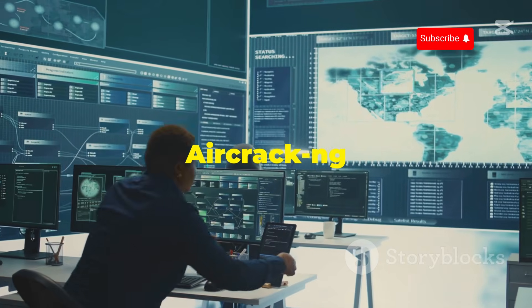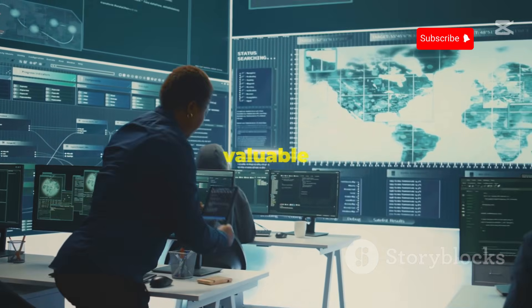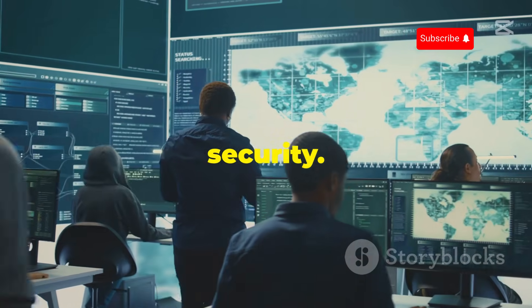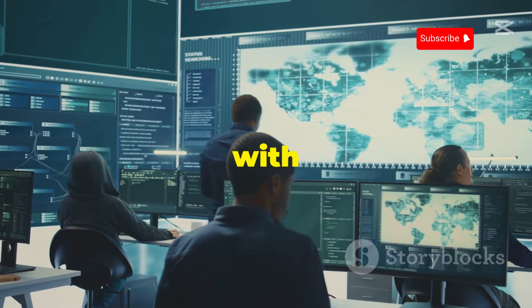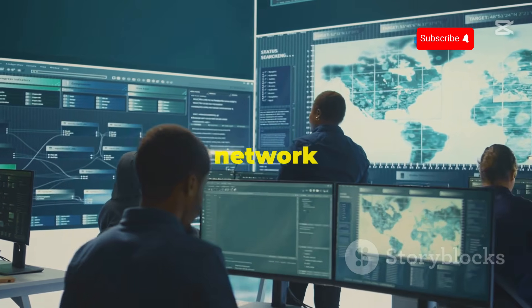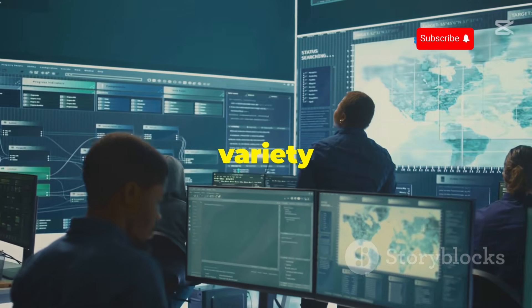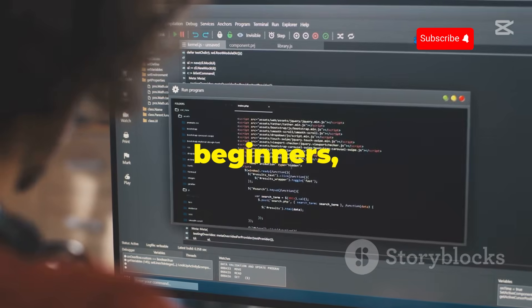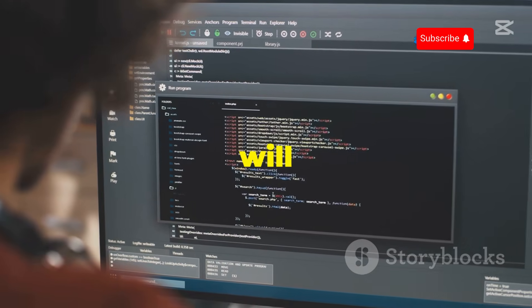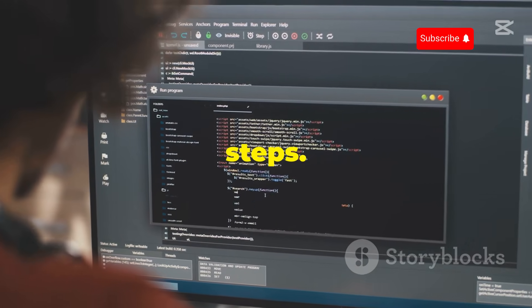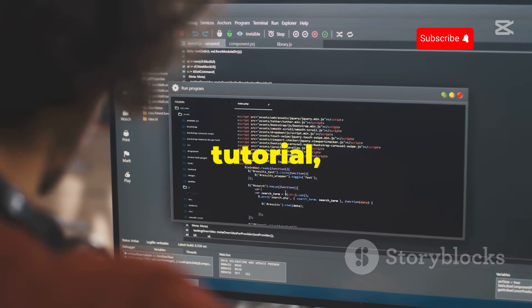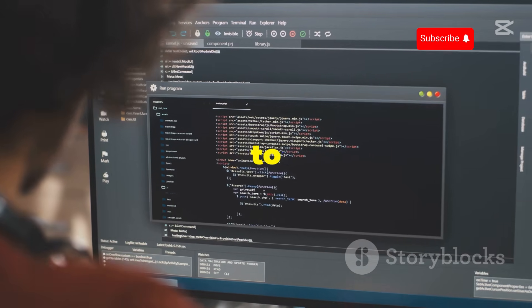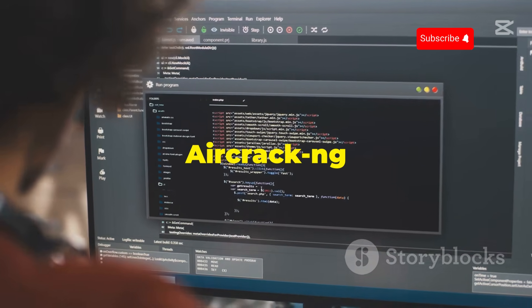Understanding how to use Aircrack-ng gives you valuable insights into the world of wireless security. It equips you with the knowledge and skills needed to protect your network from a variety of threats. This guide is designed for beginners, and we will walk you through the fundamental steps. By the end of this tutorial, you will have a solid understanding of how to use Aircrack-ng effectively.